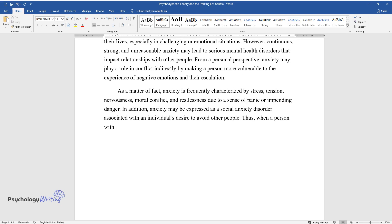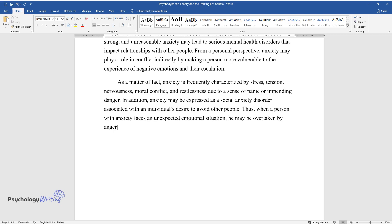Thus, when a person with anxiety faces an unexpected emotional situation, he may be overtaken by anger or frustration that will inevitably lead to conflict.